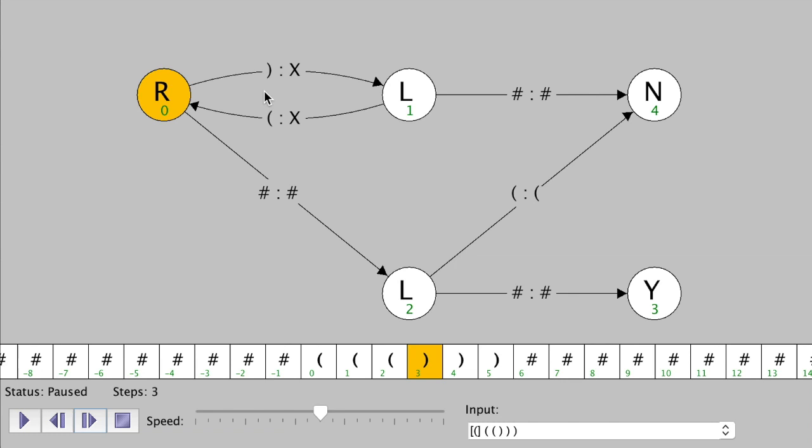Now we're paused on this state and we do see a close parenthesis. So we can follow along this transition, which says replace it with an X and then go immediately to the left. Now we're paused at the next state, and if we see an open parenthesis like this, we can replace it with an X. So we follow this state transition and then go immediately to the right.